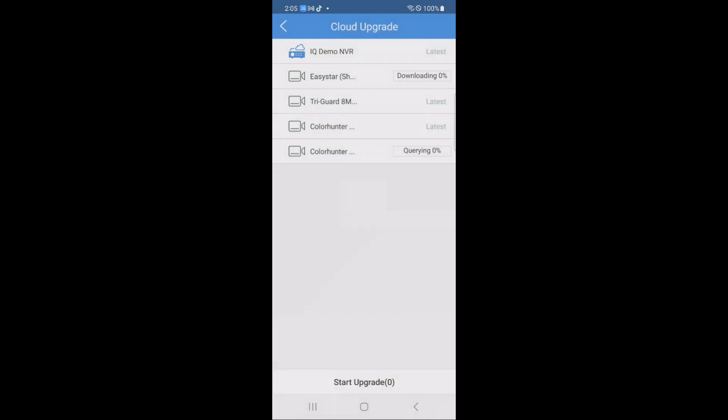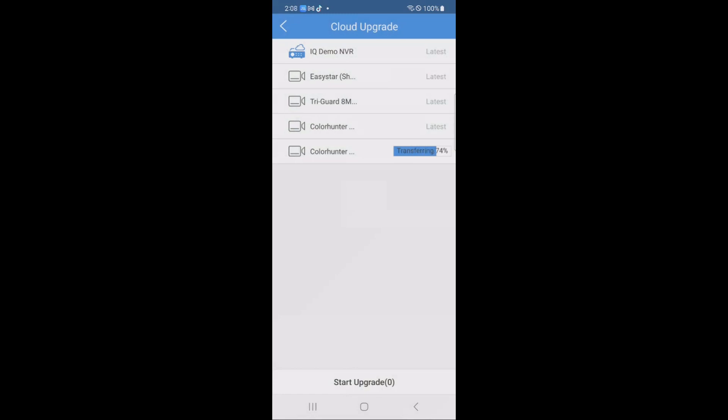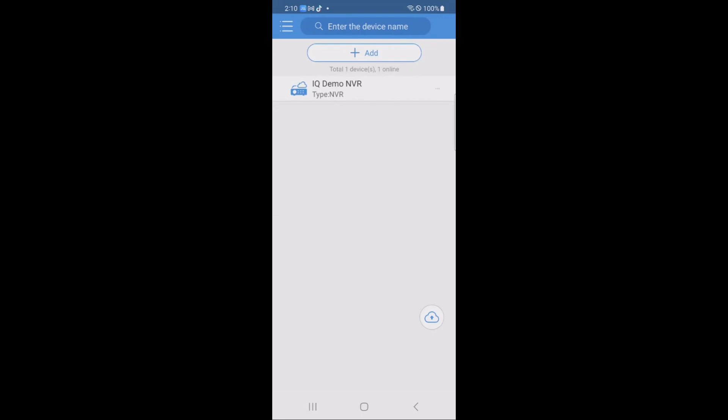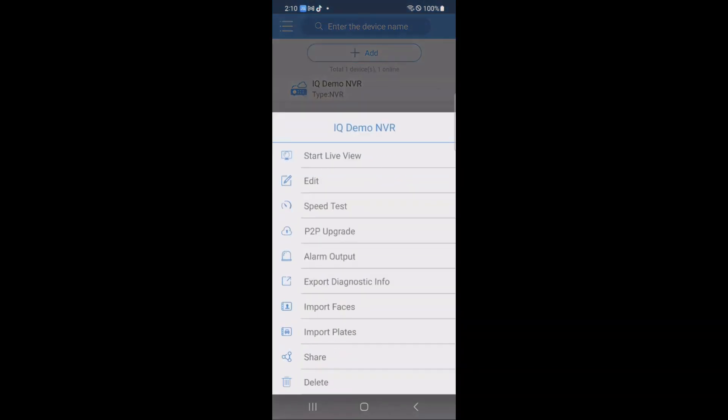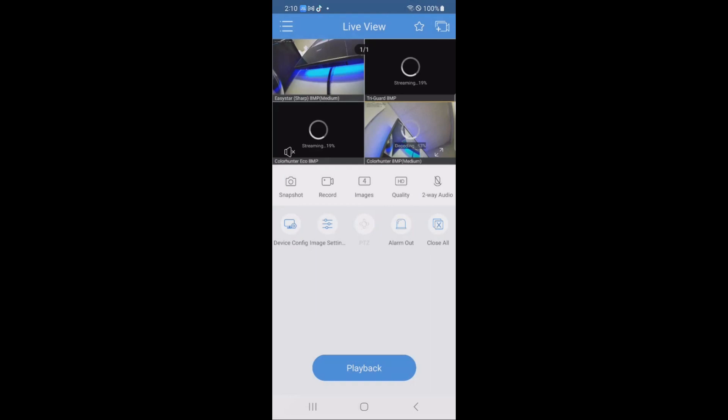This process takes about two to five minutes, so I'm going to speed up the video, and when it is done, we will continue. Keep in mind that it does take a couple of minutes after the upgrade process for the camera to finish its reboot cycle, but after the cameras are done, you should be able to go back into your recorder, hit start live view, and have all of your camera views displayed very quickly.